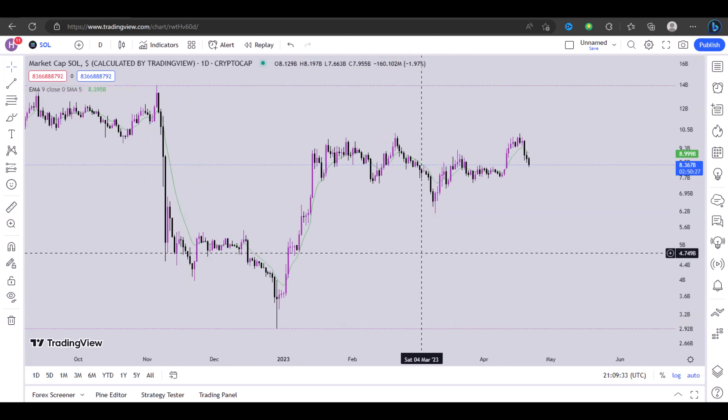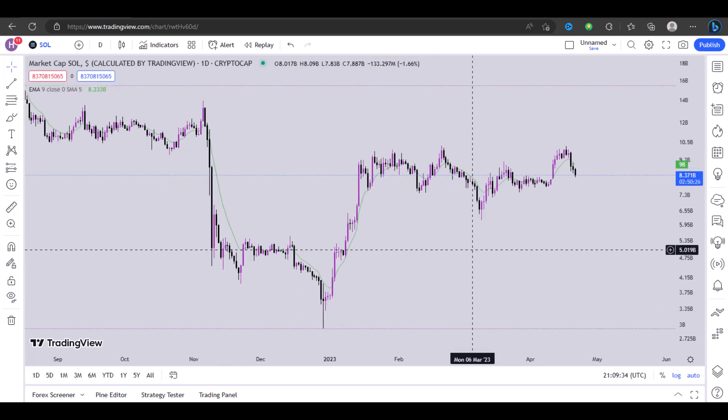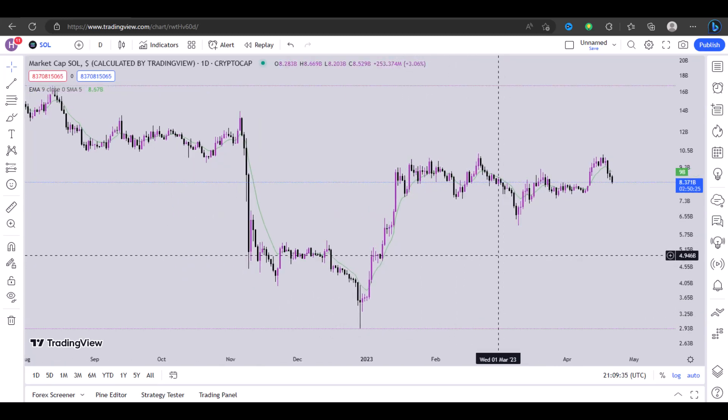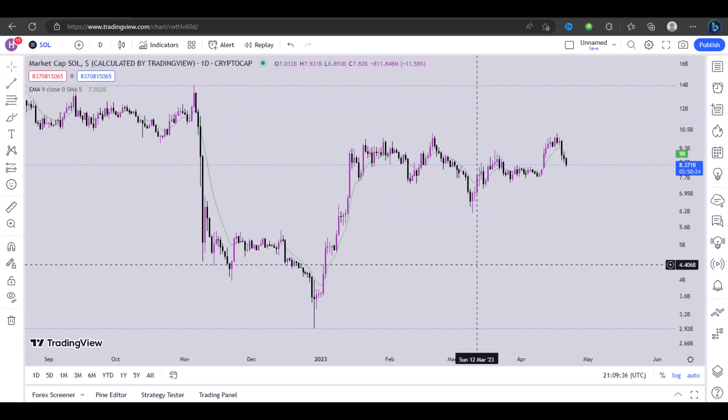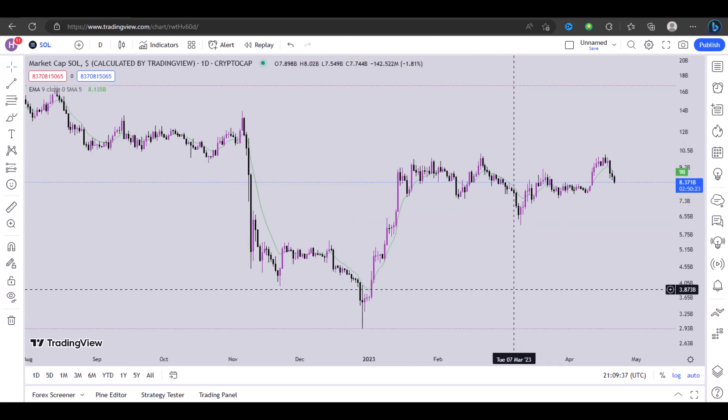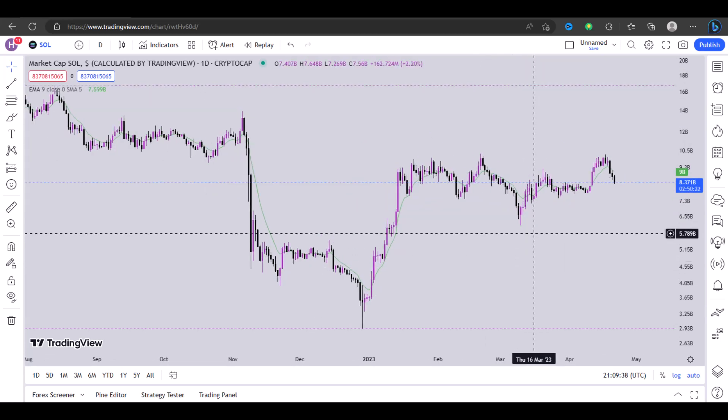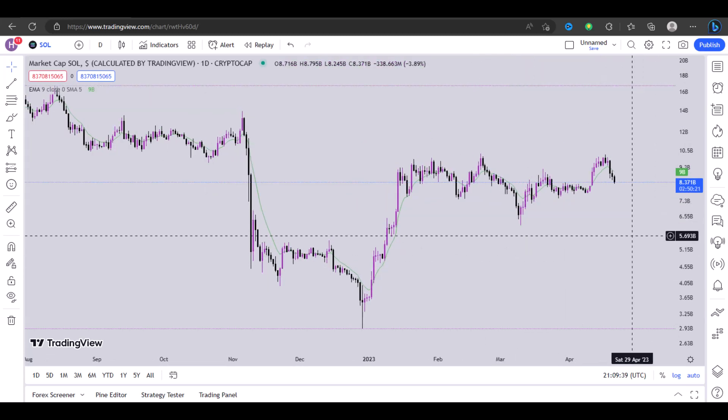So that's how to add and customize an EMA on TradingView. I really hope you got some value from this video and I'll see you in the next.